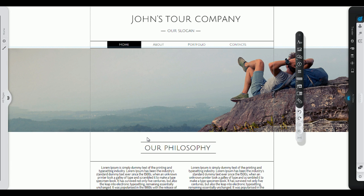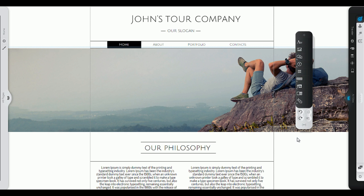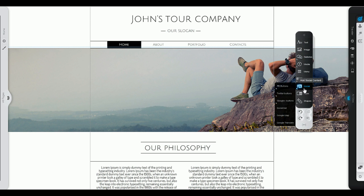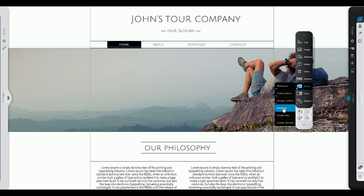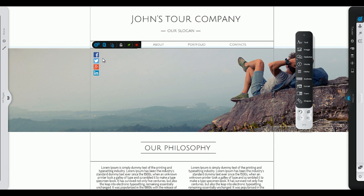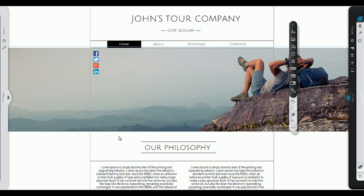Now let's see how you can add more elements to your site. This is your elements bar. You can simply drag any element from here and drop it on your page. See how easy it is? We've just made our site social.